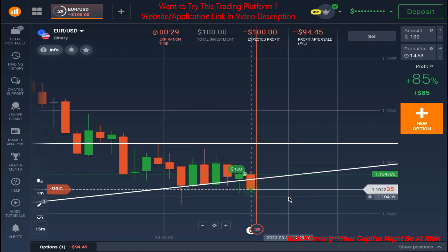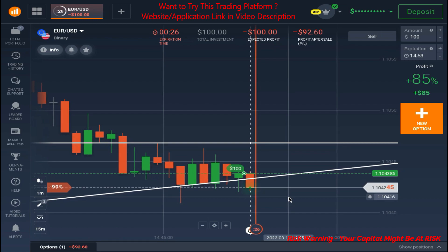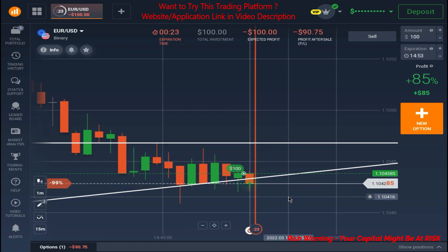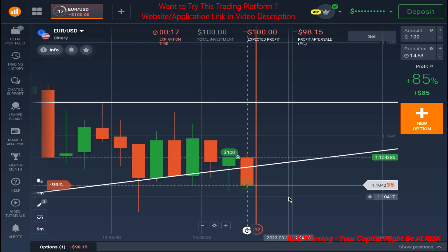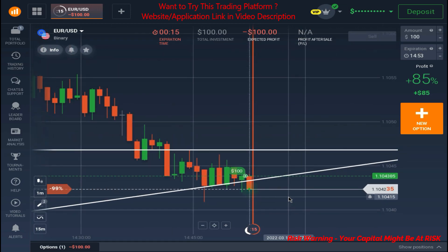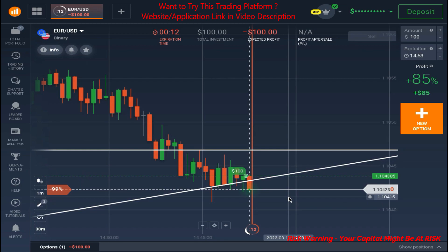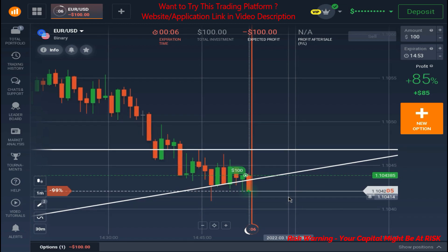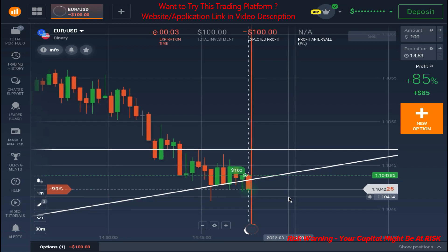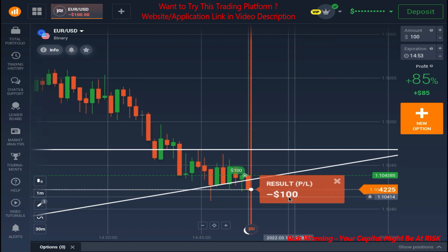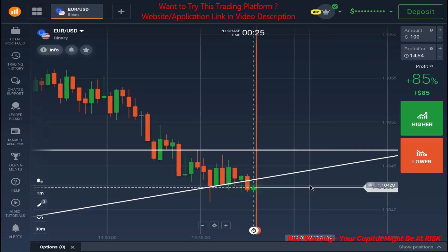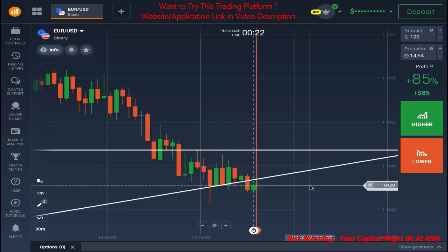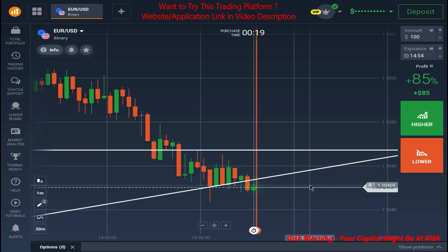I think the market needs to go in the upward direction, and that's why I placed this trade. Currently we are running in loss and it looks like the market is falling quite strongly, so we are going to lose this trade. In the next 15 seconds we are going to have our results. As you can see, we have lost this trade.